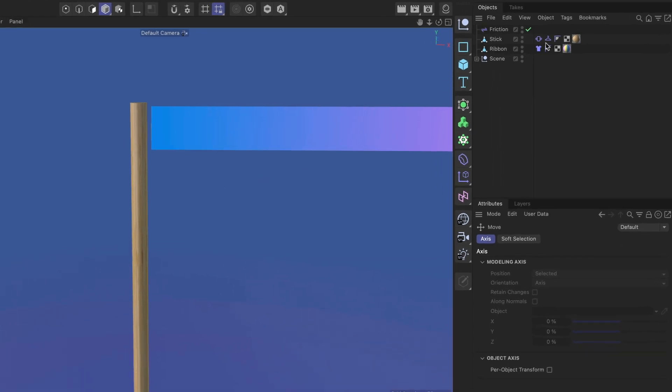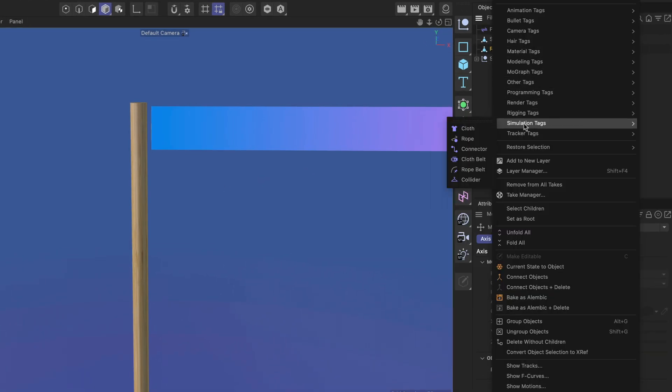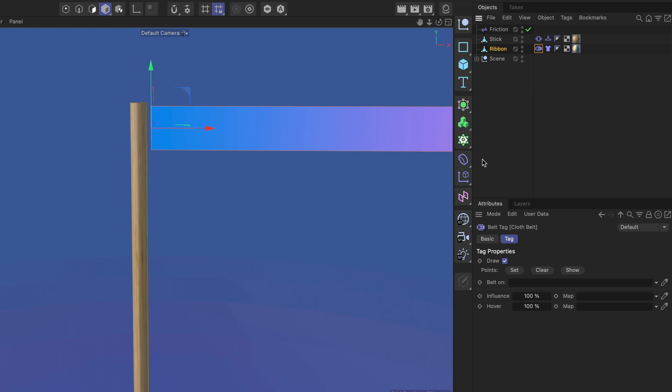Because we are using cloth here we need to right click, go to simulation tag and use the cloth belt. There's also a rope belt for rope simulation. We use the cloth belt now.